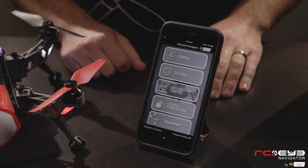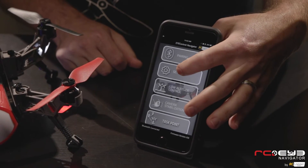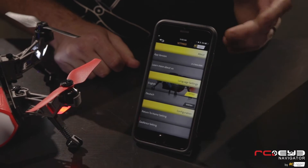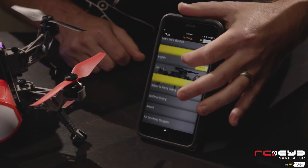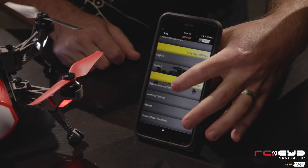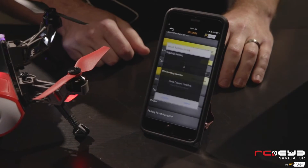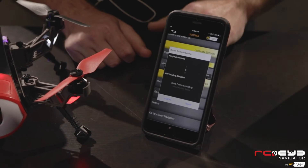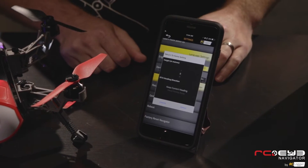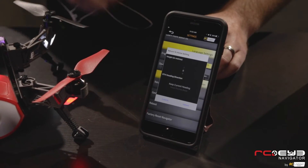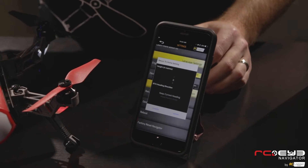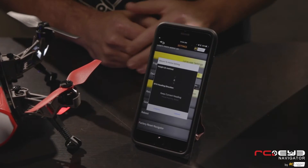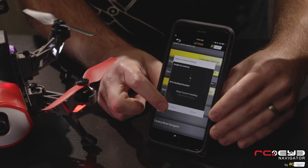Now let's go into the settings tab. In here you'll see the app version and you can also adjust your language. Down below you have a return-to-home setting where you can adjust the height you want the unit to go to when returning to home. You can also choose the heading it takes — either the heading it's currently in, facing you, or facing away from you when returning.